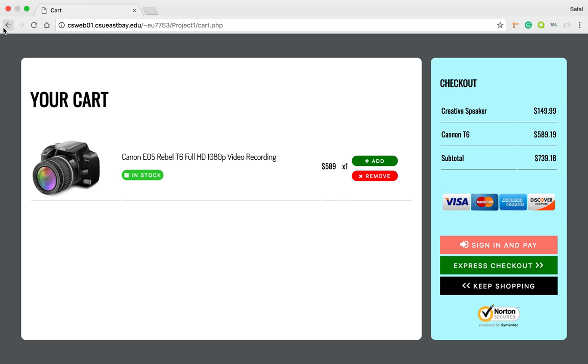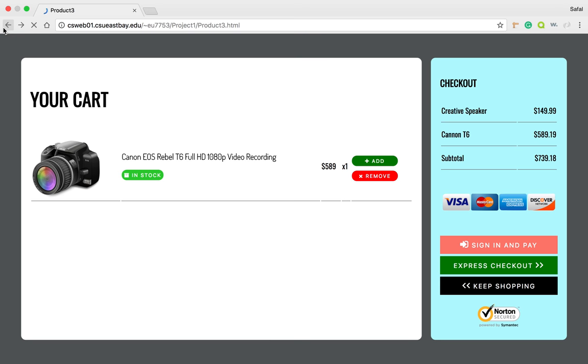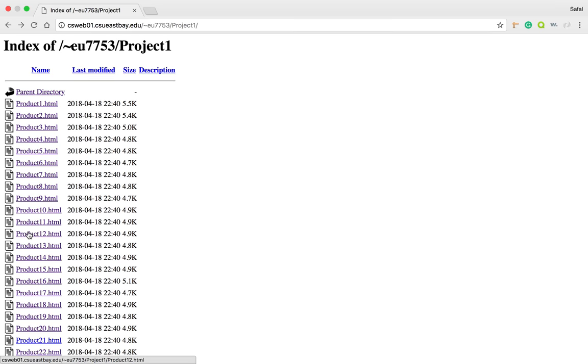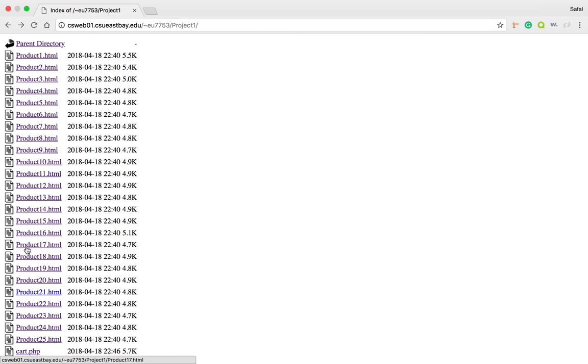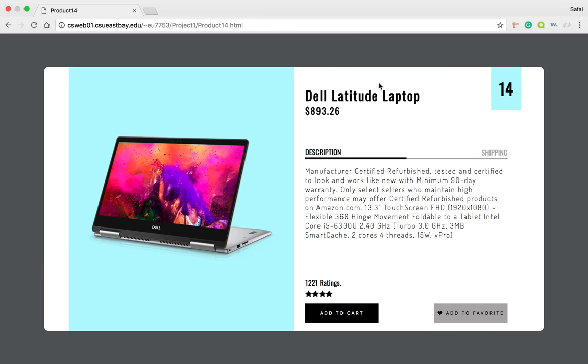So let me go back and add a different product. Let's say 14. Yeah, it's a Dell laptop. So here's the thing: now when I went back, I actually left the cart page and went back to choose a different product. When I add to my cart, the session should actually preserve what I already had in the cart and then add this item to the cart also.